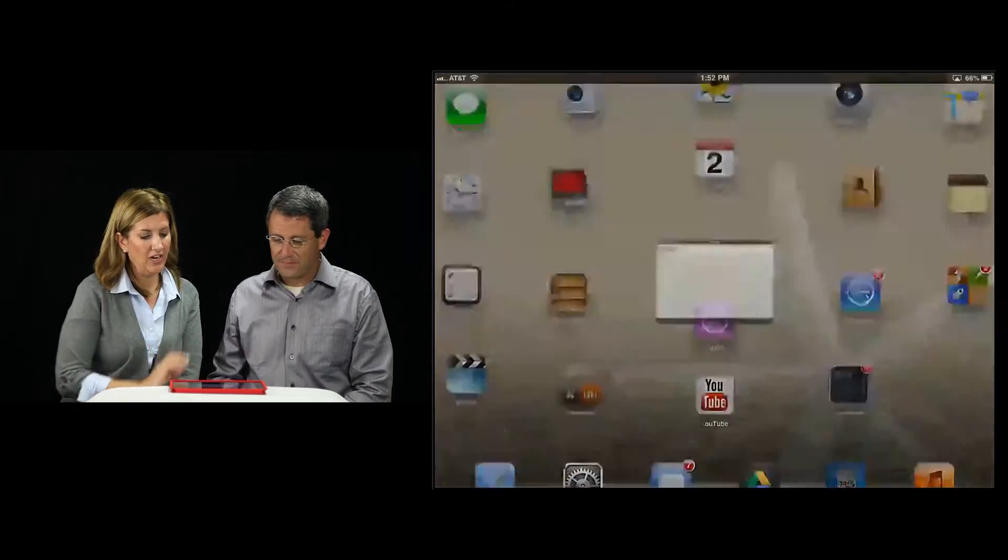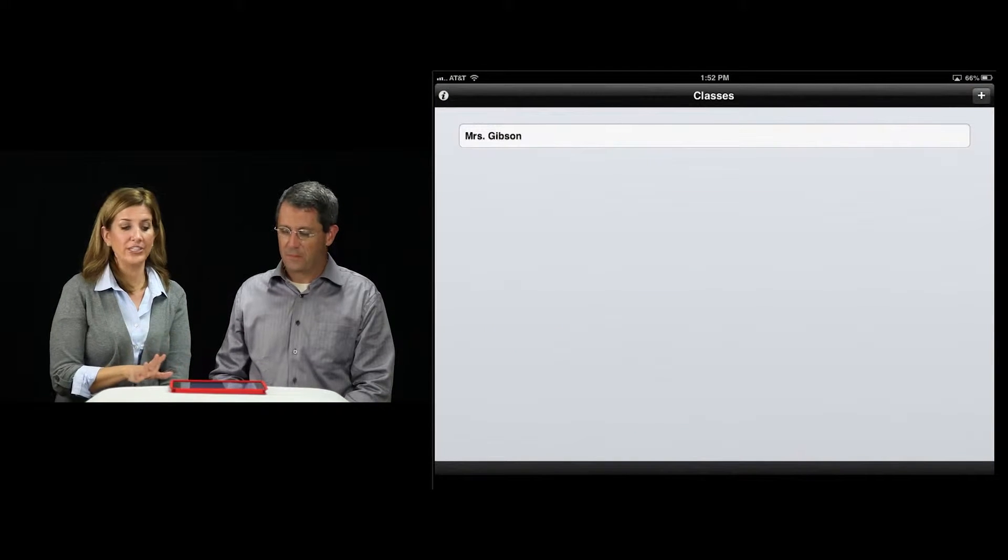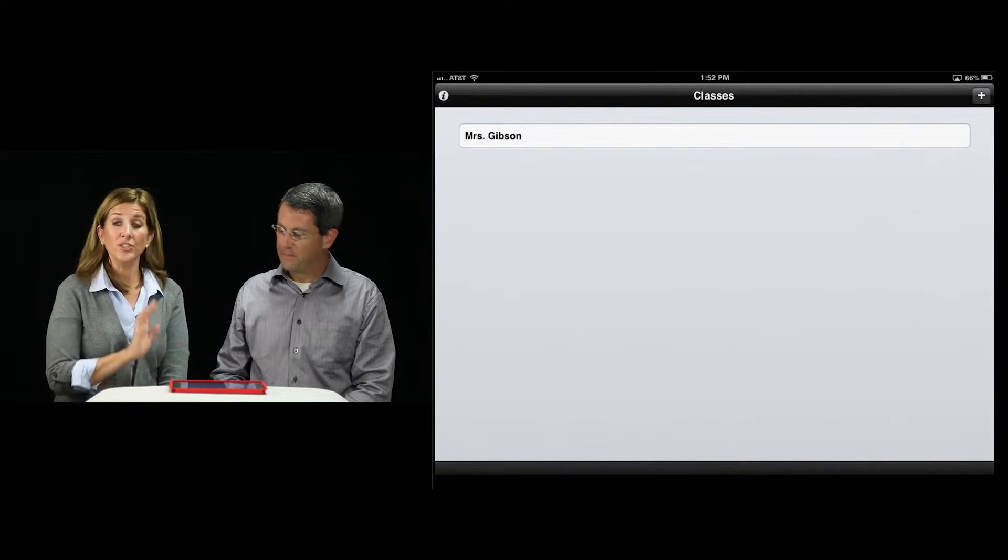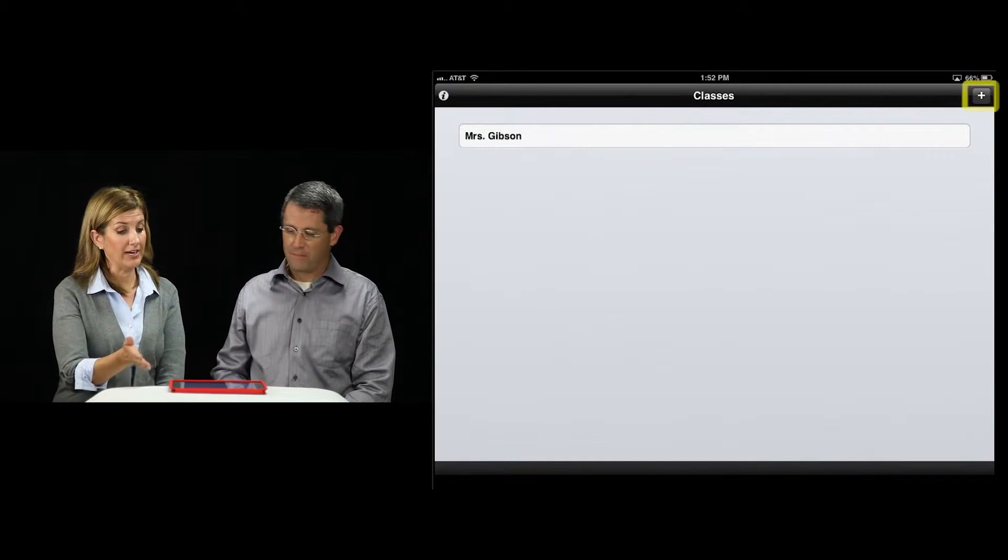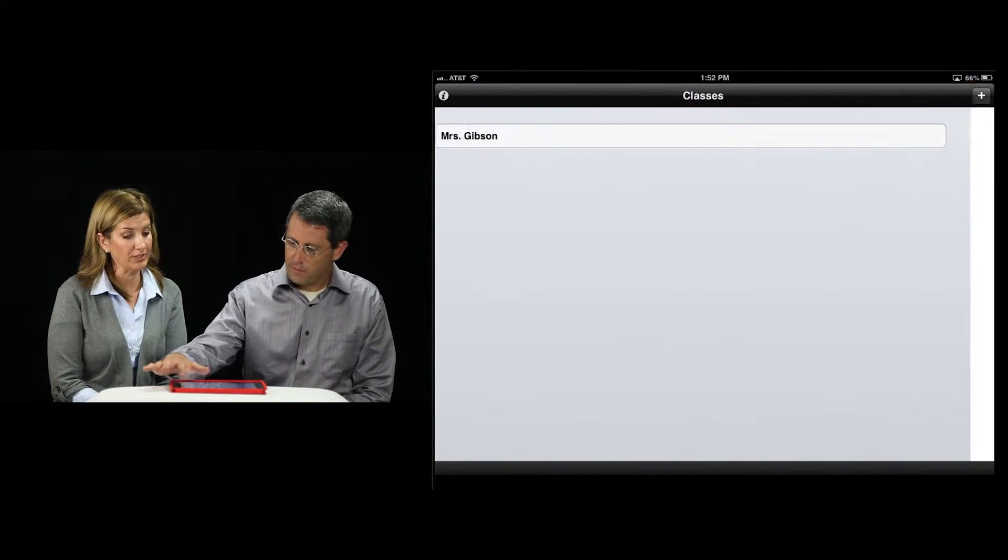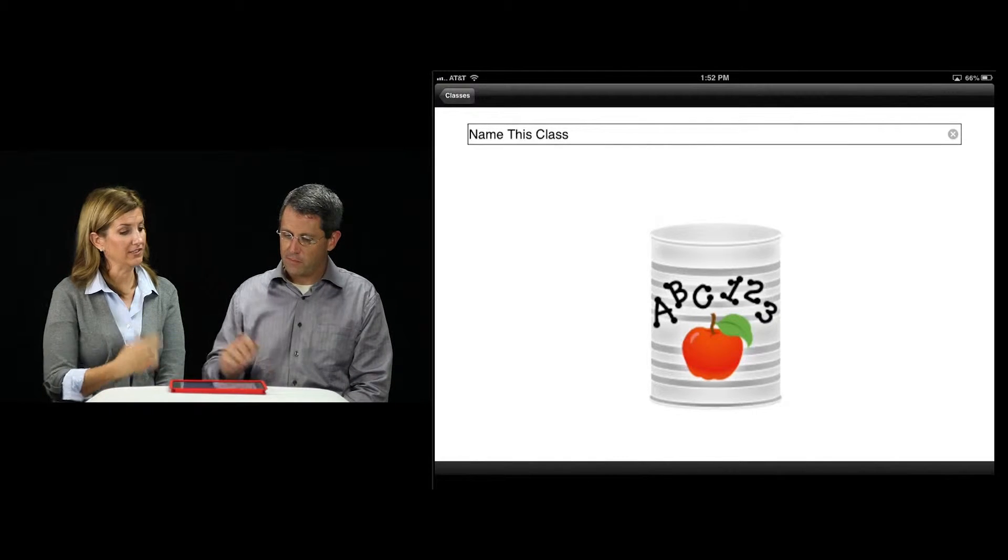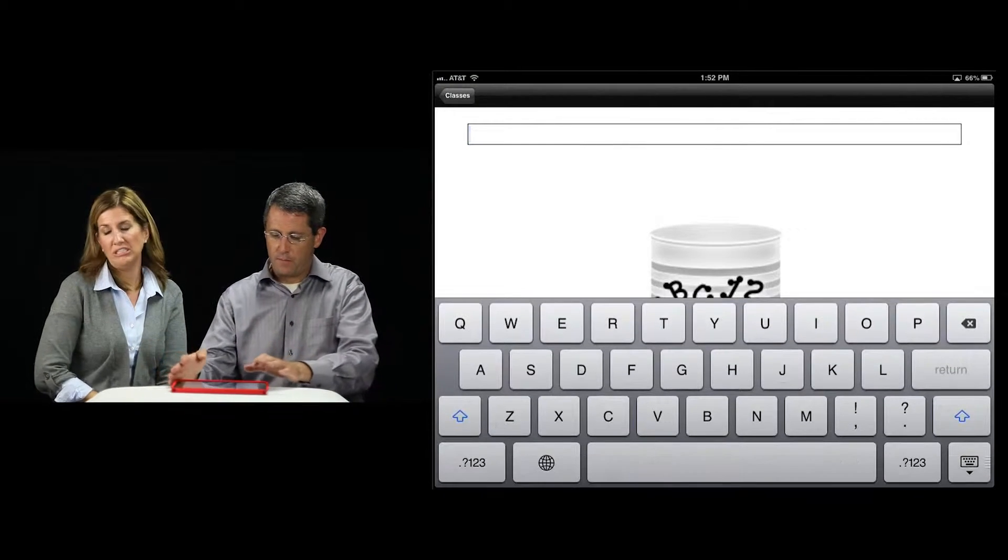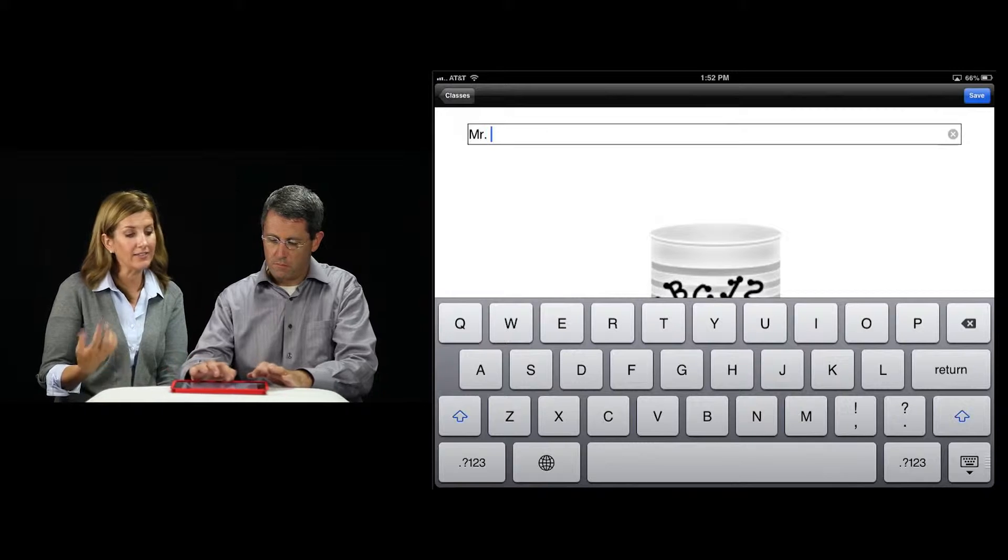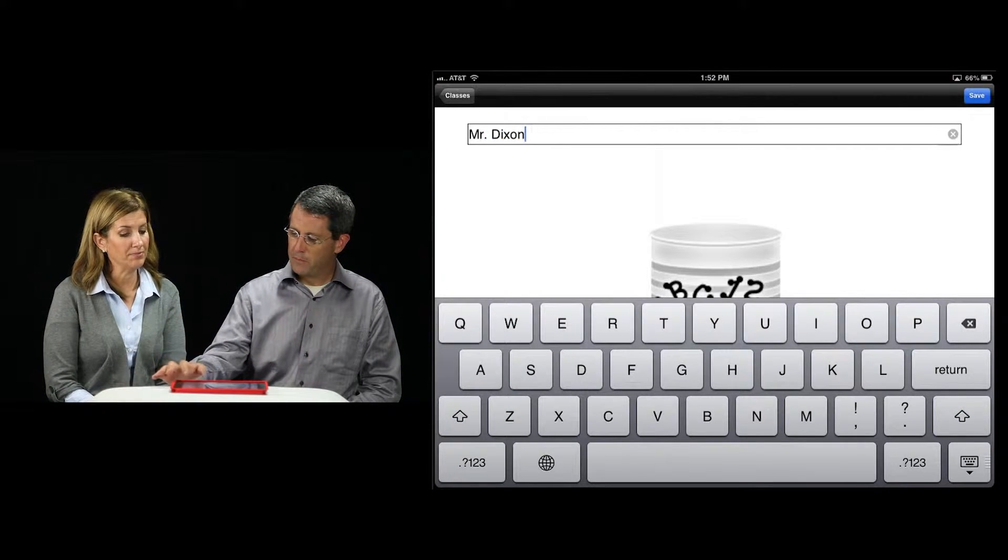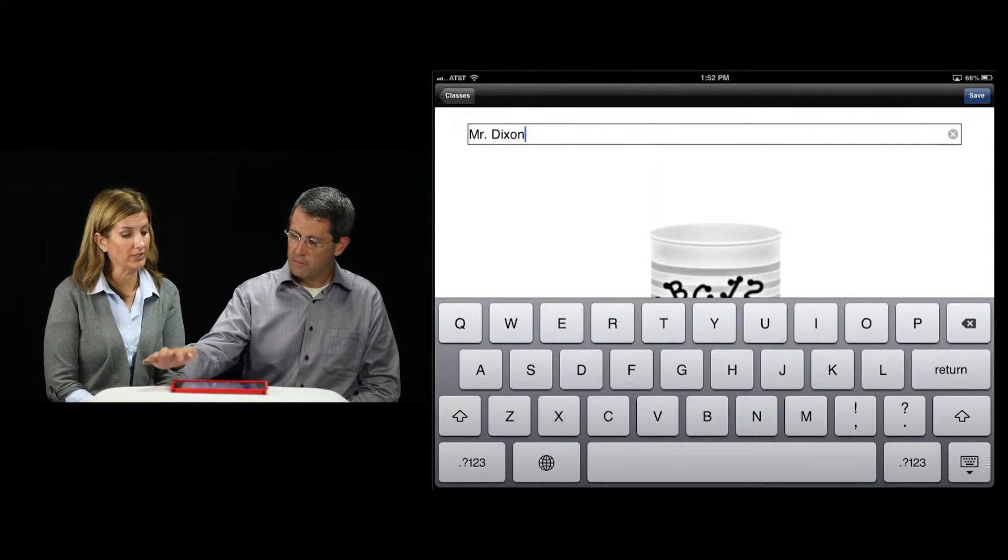Let's take a quick look. I've already created a class called Mrs. Gibson. You can create your own class, Rich. Why don't you try that by selecting the plus button at the top right corner? It says name this class. You could name it period one, science, math, whatever you need to do. Then press save at the top right hand corner.